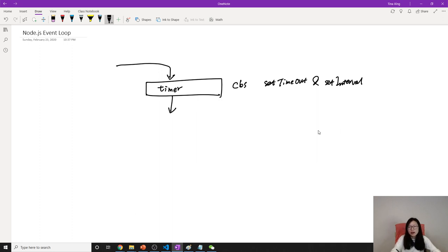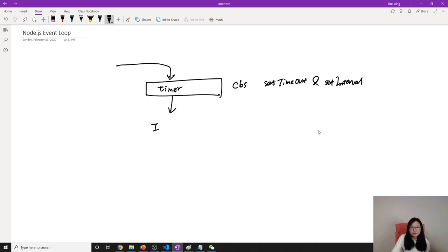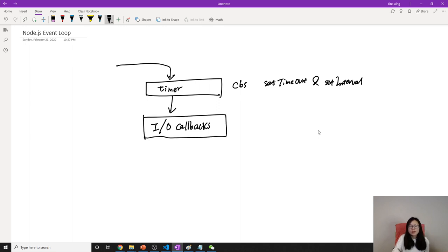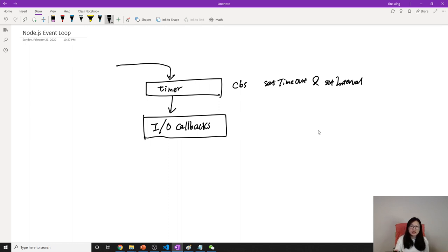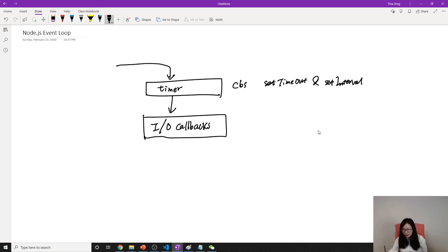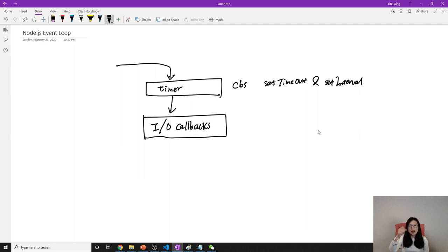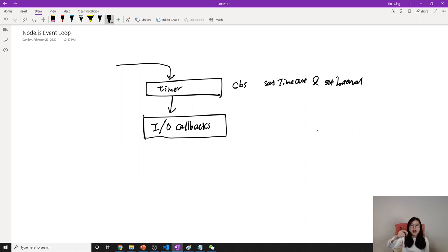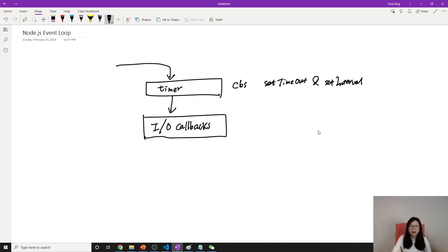What is this here? Suppose you make a connection to MongoDB. Later on we'll talk about the database. And if you make a connection, it will ask you for a callback, which is once connected successfully, what should I do? Everything is event-based, right? When connected successfully, it will put the callback in this I/O callback queue. And then the event loop will go through after timer, it will go to the I/O callback. If it has callbacks, it will push them to the stack to execute.